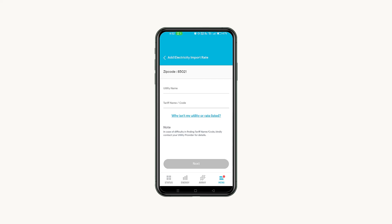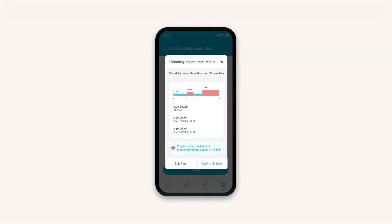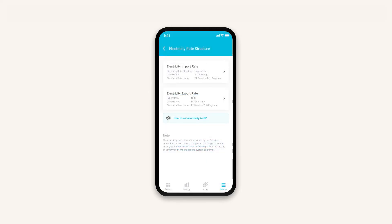With Autofill, simply select your utility and tariff name or code. It might also be called a Rate Schedule or Structure on your bill. Then select Next. Verify the information on the Confirmations screen and save to complete. Once you've added your electricity import rate, follow the same steps to add your electricity export rate.